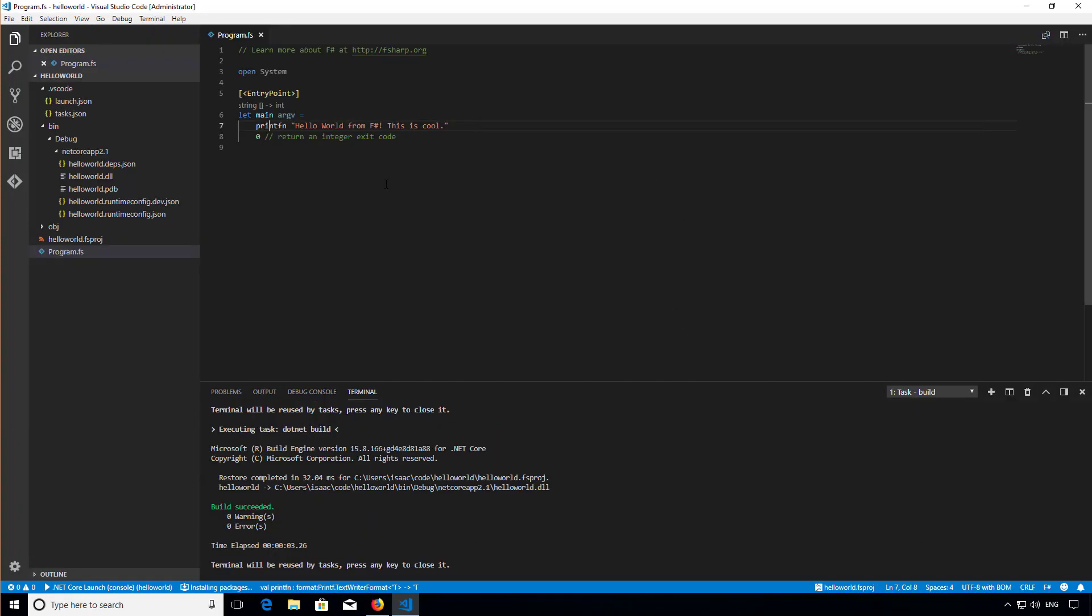I'll end by showing you how to set breakpoints when debugging in VS Code. Simply hit F9 on any line you wish to break against, or click in the breakpoint gutter on the left of the code panel.